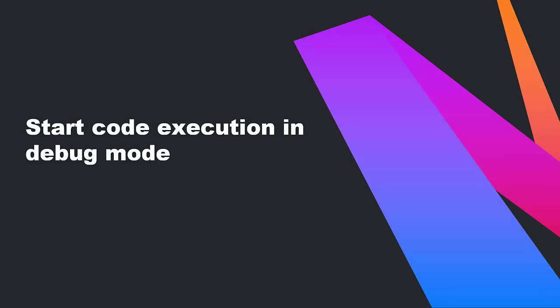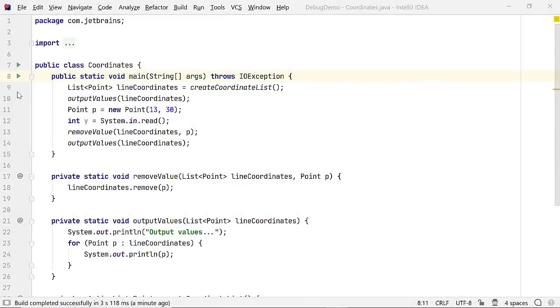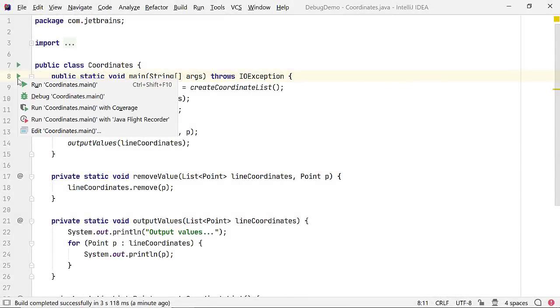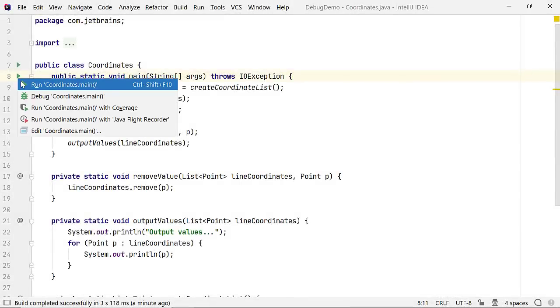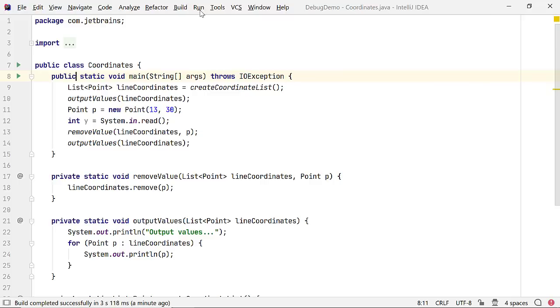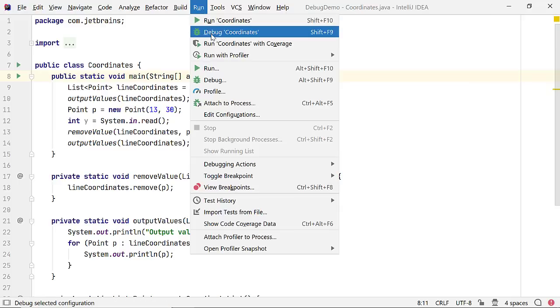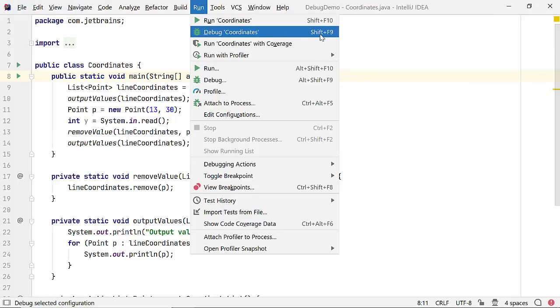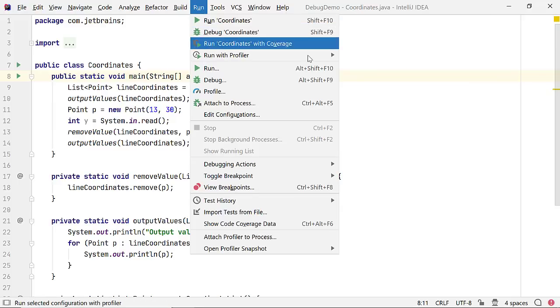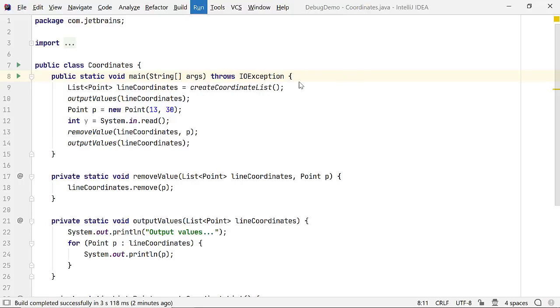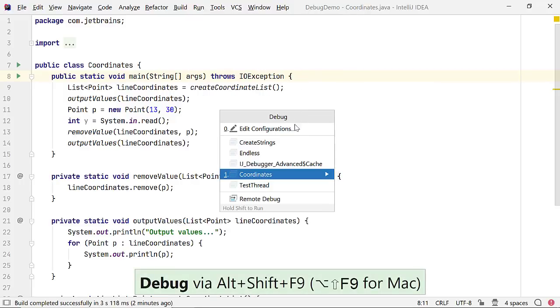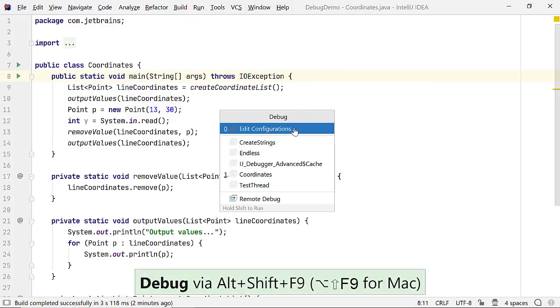Starting a debugger for a console application is simple. Click on the run icon in the gutter area and select the debug option. You can also start it from the run menu or by using the shortcut Shift F9. To add virtual machine options or to pass arguments to the program, you can edit the configuration.